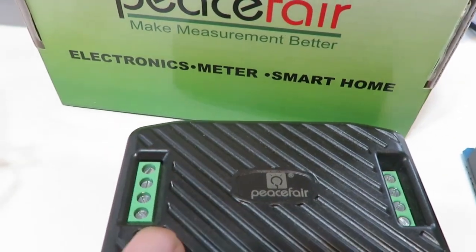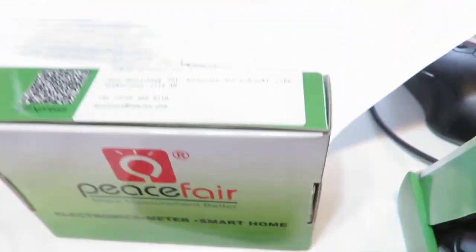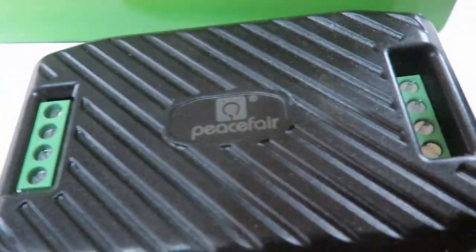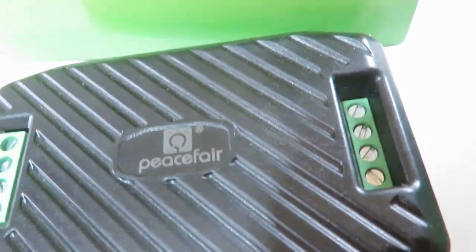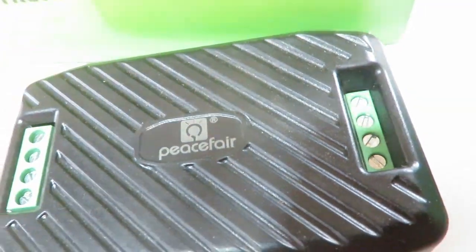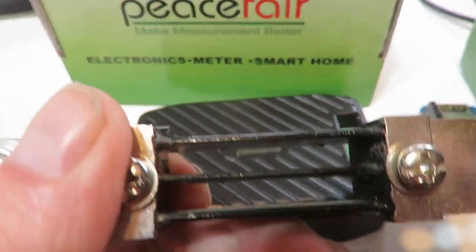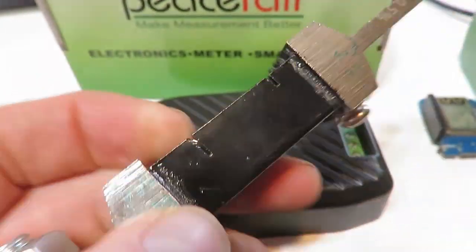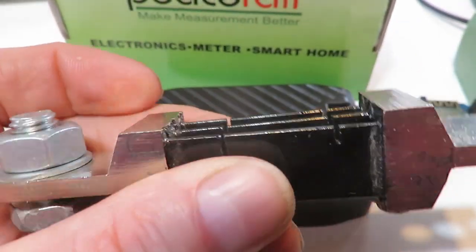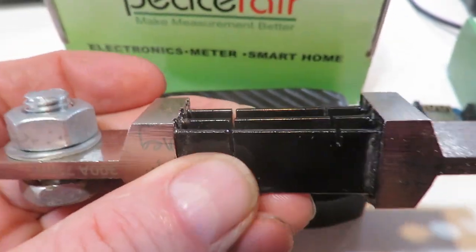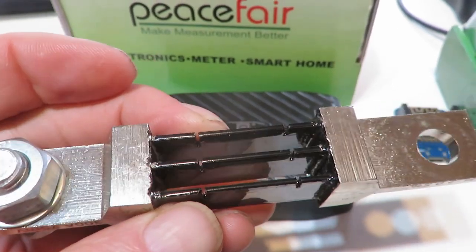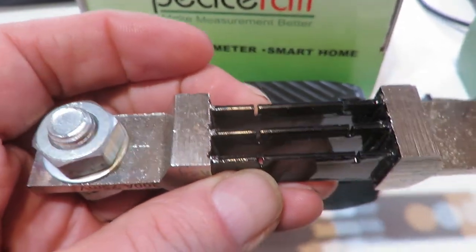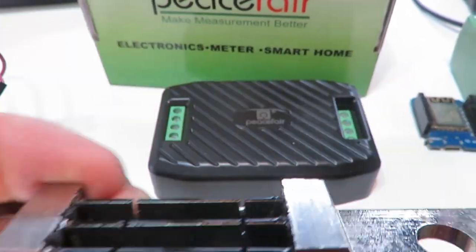You hook up a shunt on one end. You hook up a shunt in your DC line, something like this. This is a big one. This is a 300-amp shunt, but I have a 50-amp shunt on there. So this goes in your negative DC line.